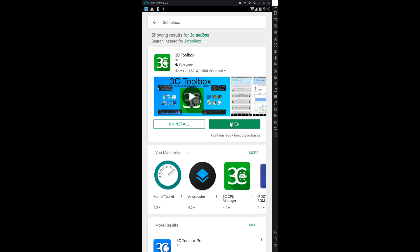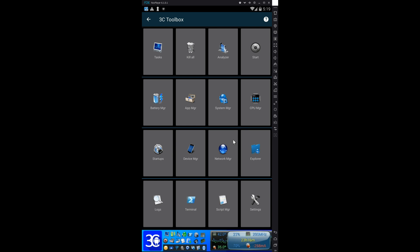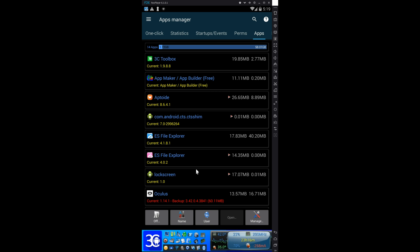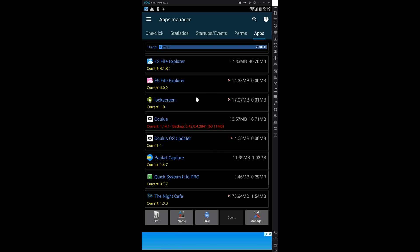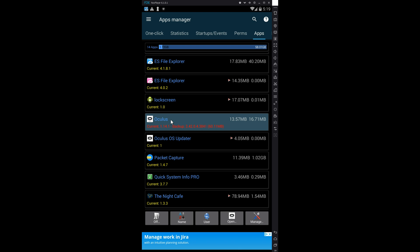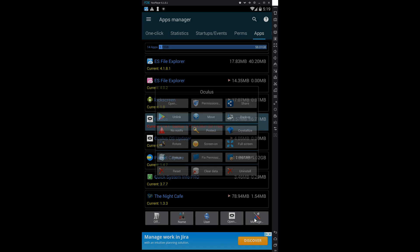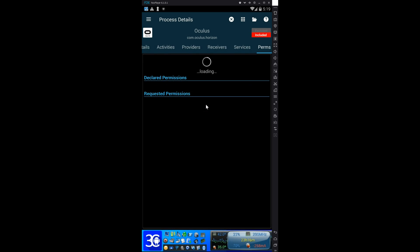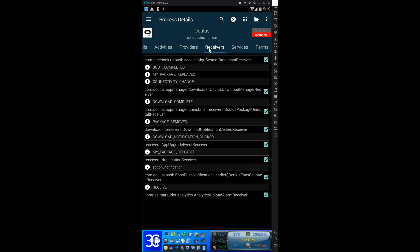So install this app, open up 3C Toolbox, click on App Manager, scroll down to Oculus, click on Manage, click on Permissions, click on Receivers, go to Download Complete, and take out the check mark.